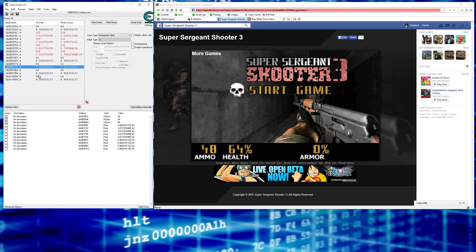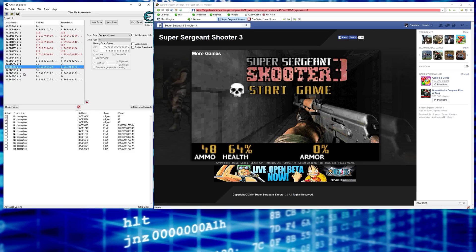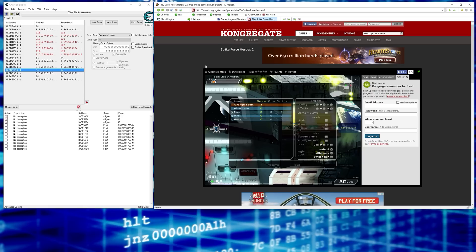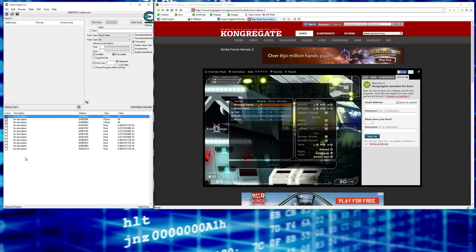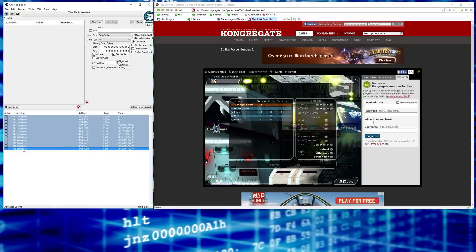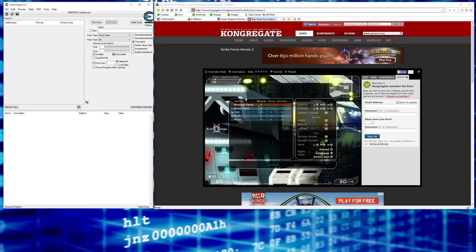All the values that have a 64 accompanying them — since our health percentage is 64 — those related numbers sharing the same memory address would be the ones to go for. That's essentially it, and this same premise is what we'll use for a Flash game. Click New Scan, delete all the current entries since we're moving to the next game.